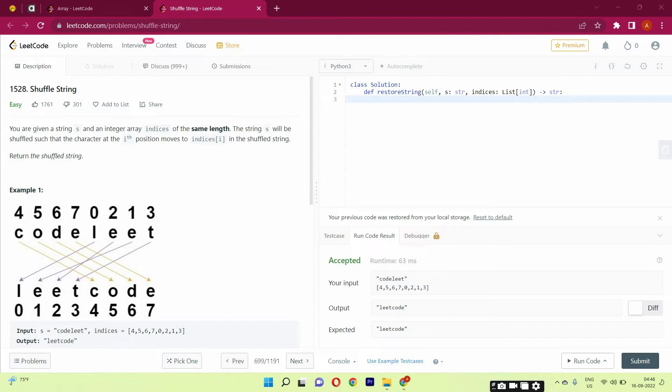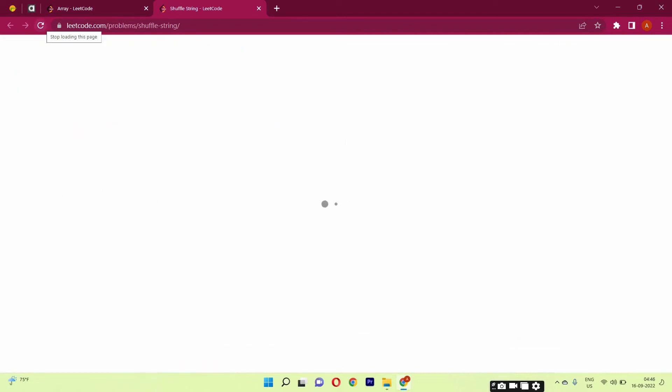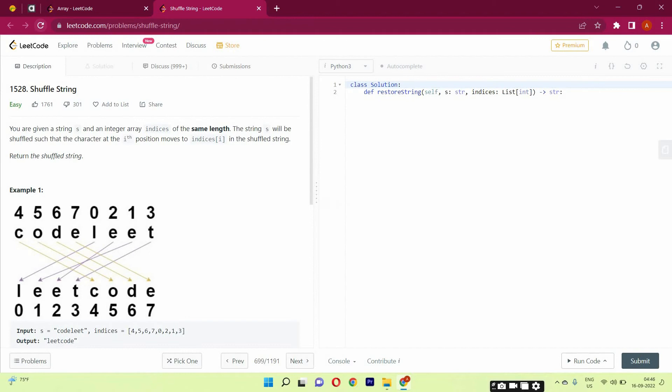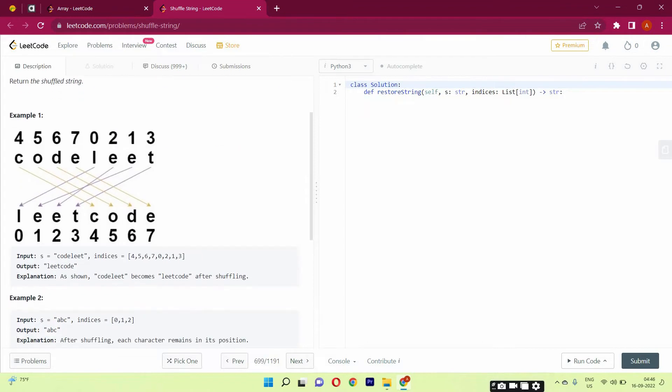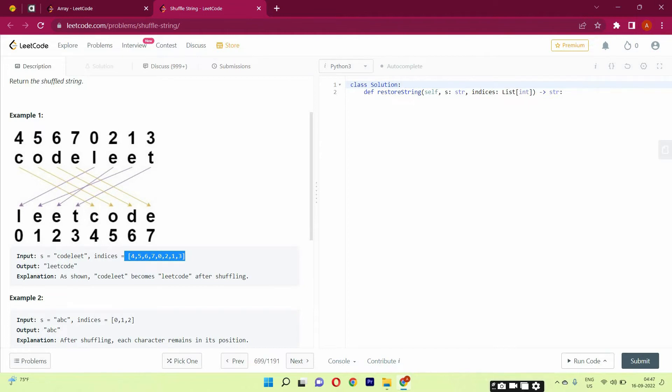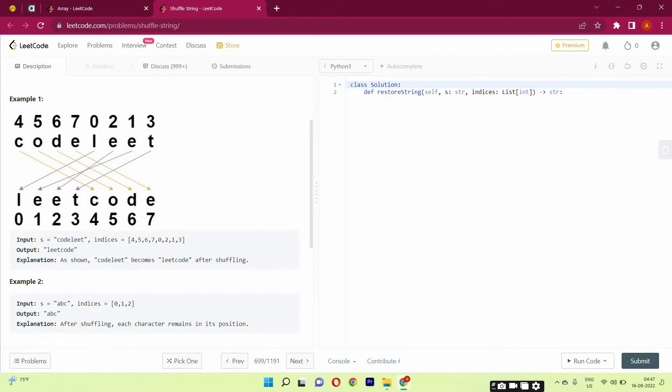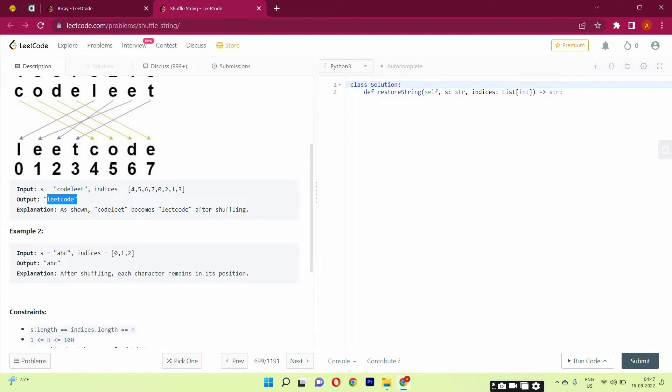So what we have to do in this question is we will be given a string and indices. S would be a string and indices would be an array. So we will be given two things: a string and indices. What we will be doing is we will shuffle it with indices according to the s string, and we need to output this.